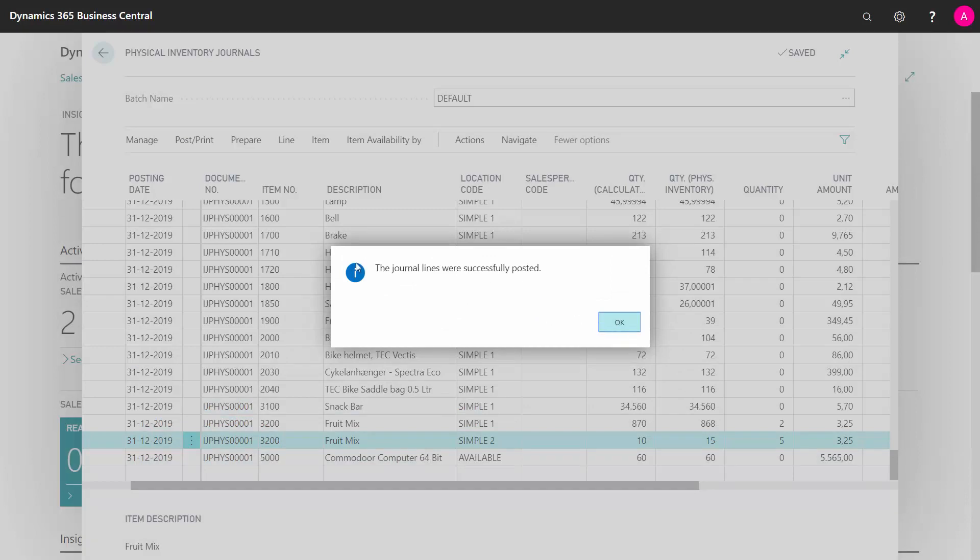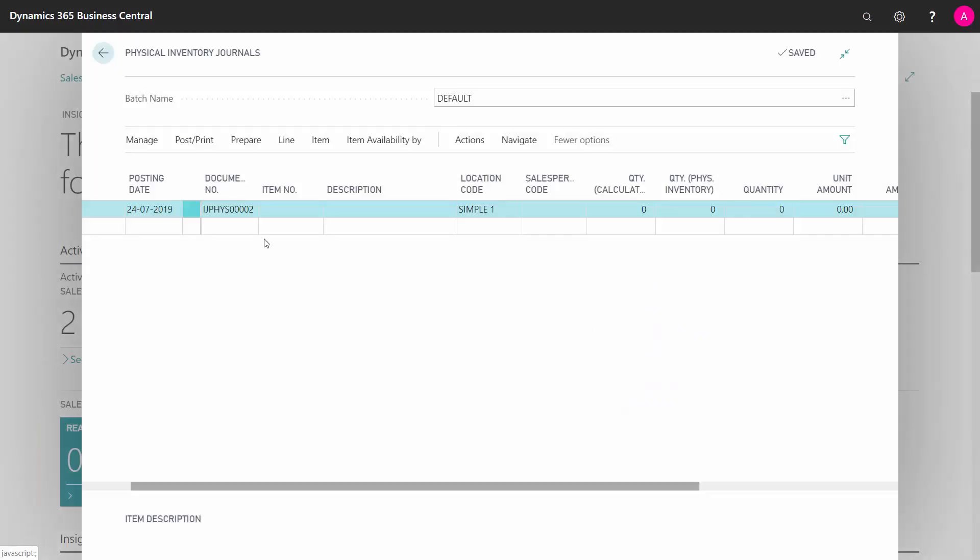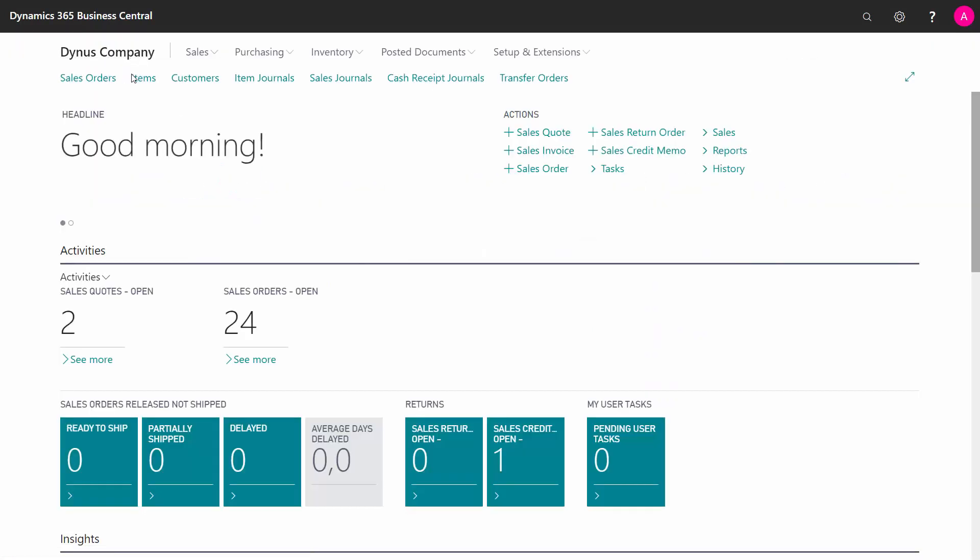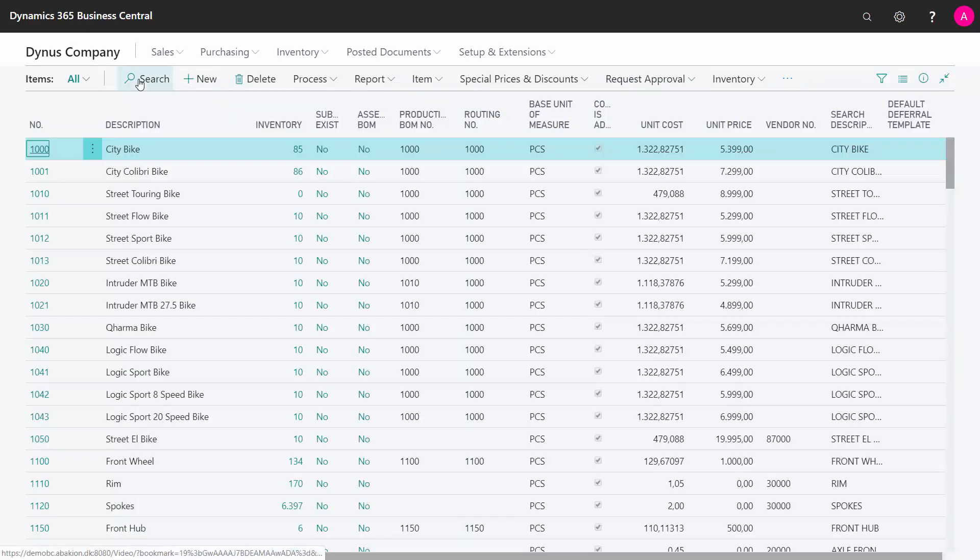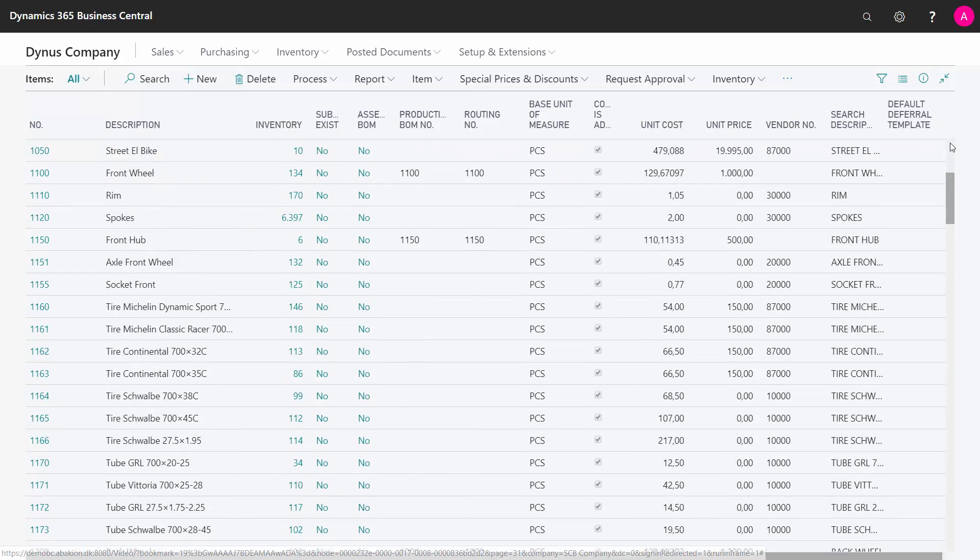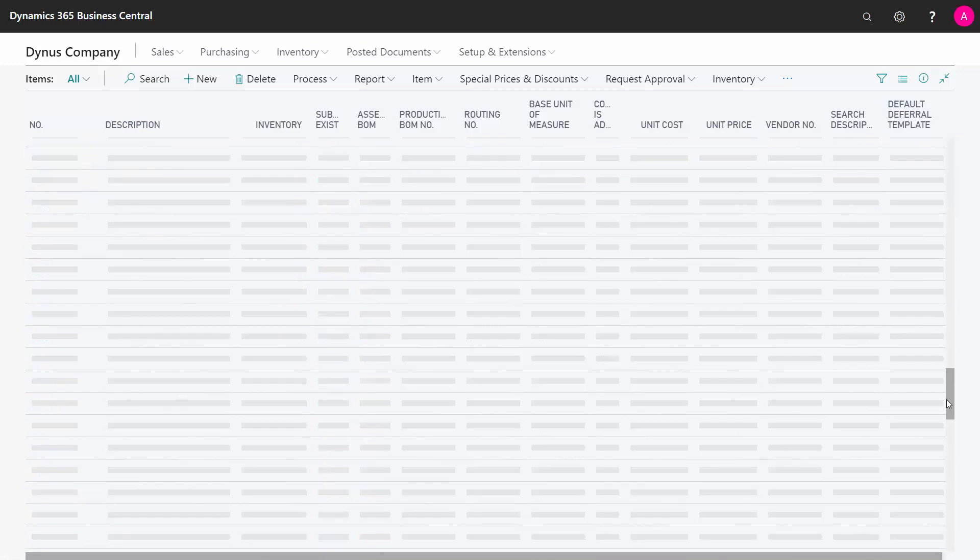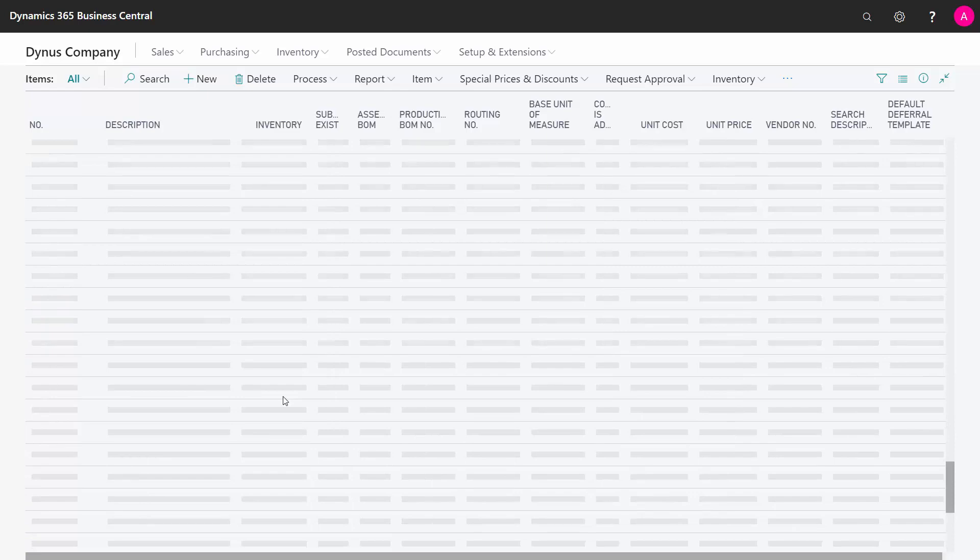So here we are with my annual counting and if I look into my item now. And for instance the first of all the numbers here, 85 and 86 you can see, and if you go to the fruit mix somewhere down here.